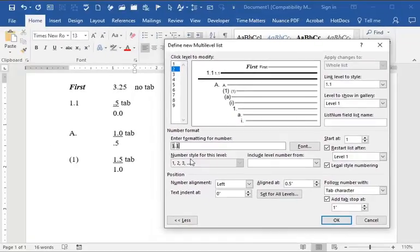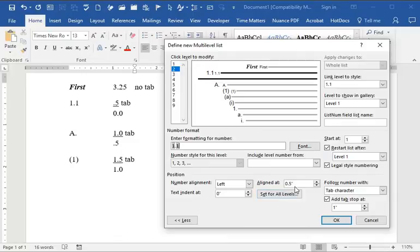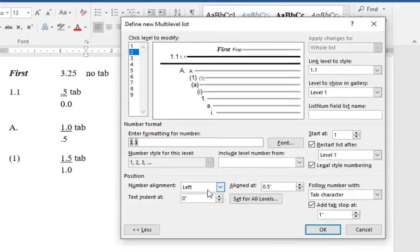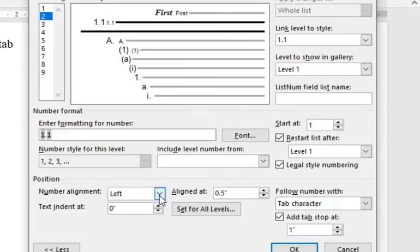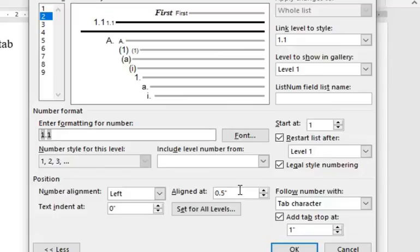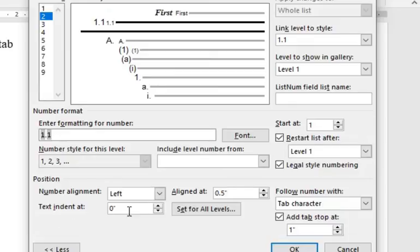For our tabs, we want this, remember to name it 1.1. We want to name the aligned at, first of all, number alignment. We want this aligned to the left. In our case, we want it to come in a half inch. So aligned at 0.5. Text indent at, we want that to come all the way to the left margin and the left margin is 0.